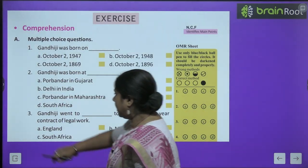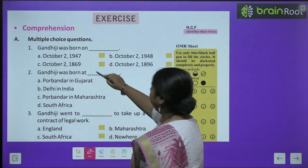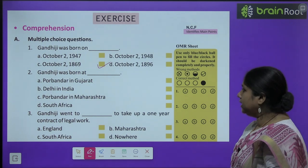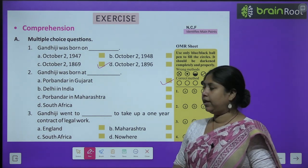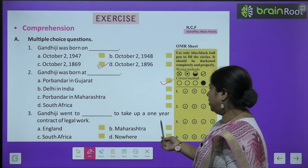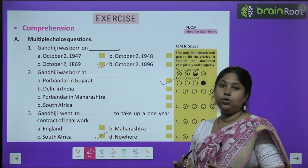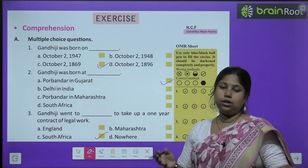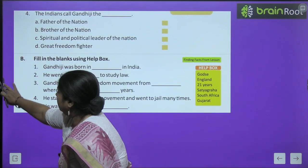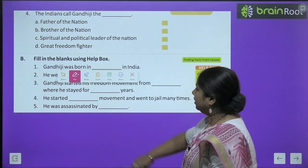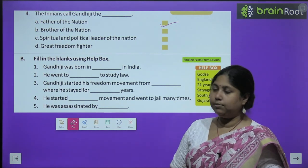Now let us move to the exercises. First MCQs: Gandhi Ji was born on 2nd October 1869 — option C is correct. Second, Gandhi Ji was born at Porbandar, Gujarat. Third, Gandhi Ji went to South Africa to take up a one-year contract for legal work — वहीं पे अंग्रेज़ों ने उनके साथ दुर्व्यवहार किया था. Fourth, the Indians called Gandhiji the Father of the Nation — हम Mahatma Gandhi को राष्ट्रपिता के नाम से जानते हैं.